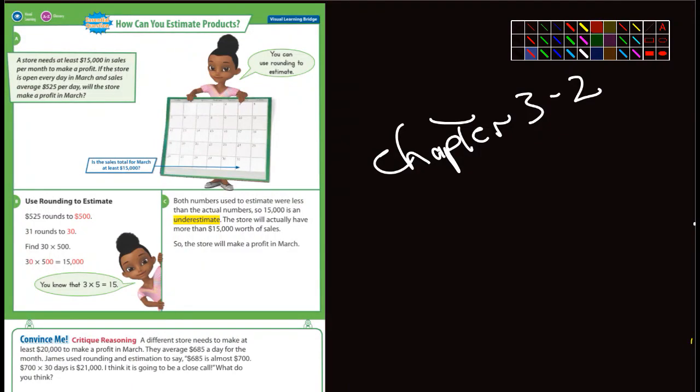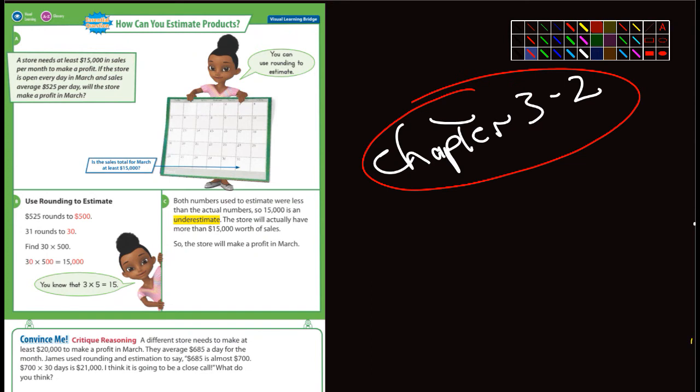Okay fifth graders, we are in Chapter 3 Section 2 and this one's about estimating. I don't think this is going to be too long of a lesson, but they do have a couple really good examples.